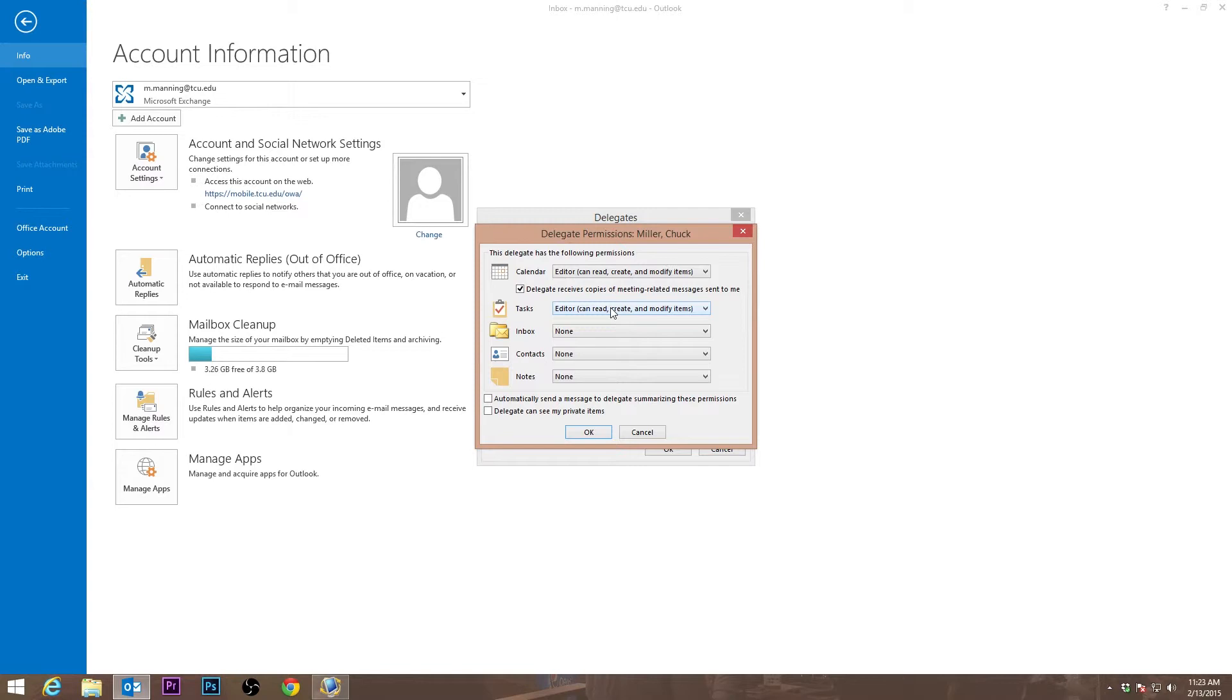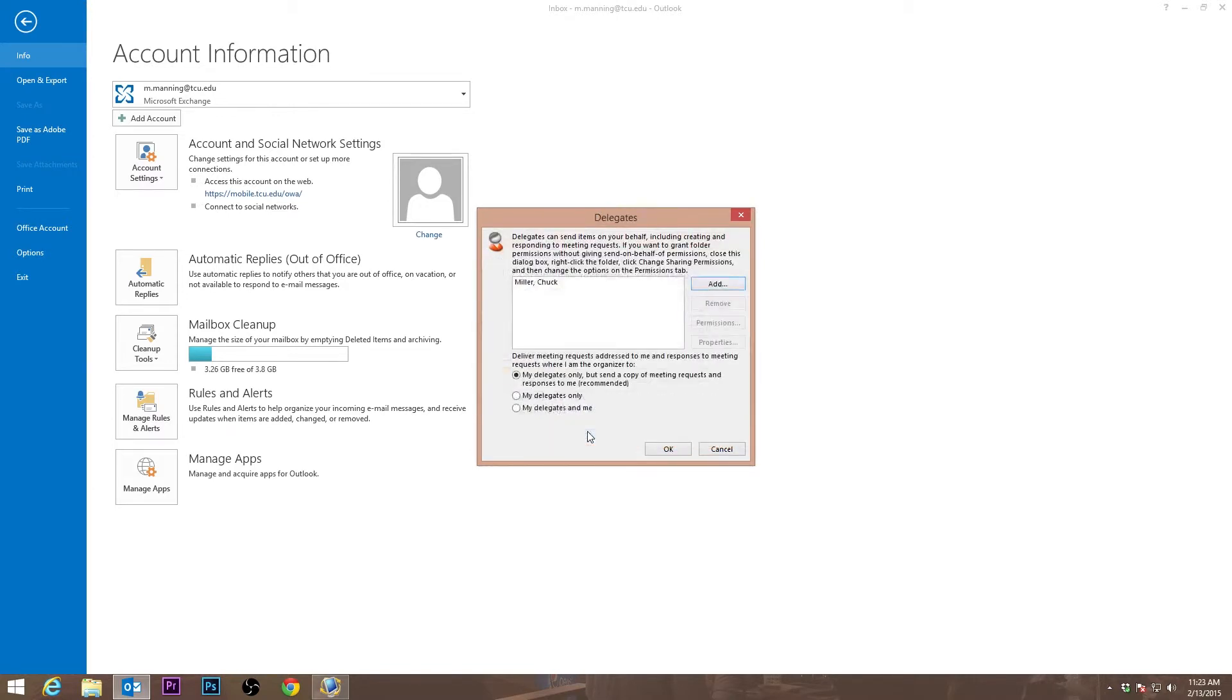After you have set up what permissions you want the delegate to have, press OK.